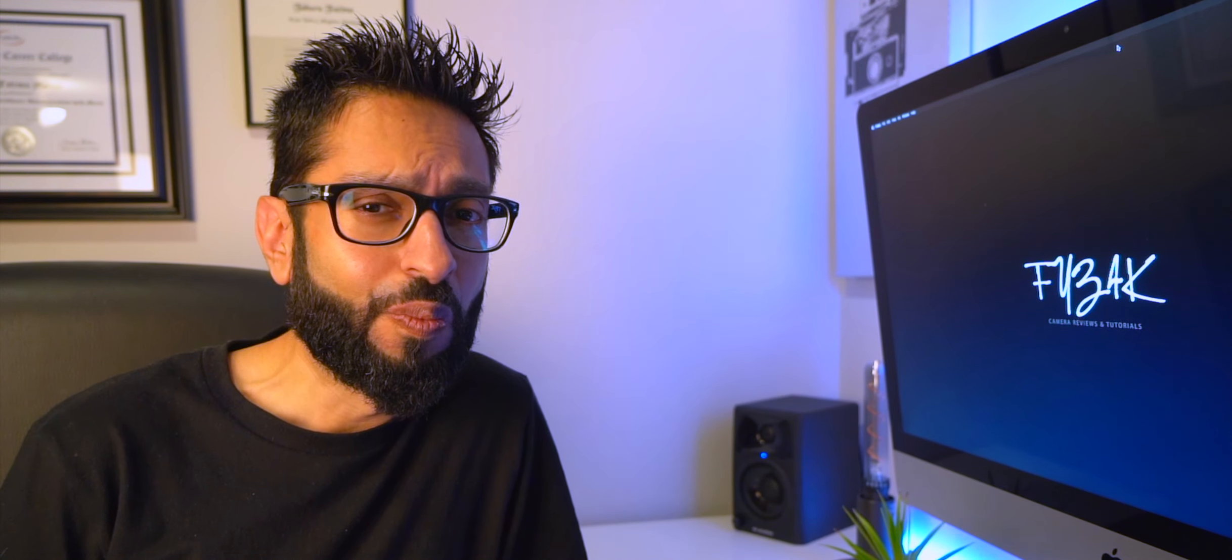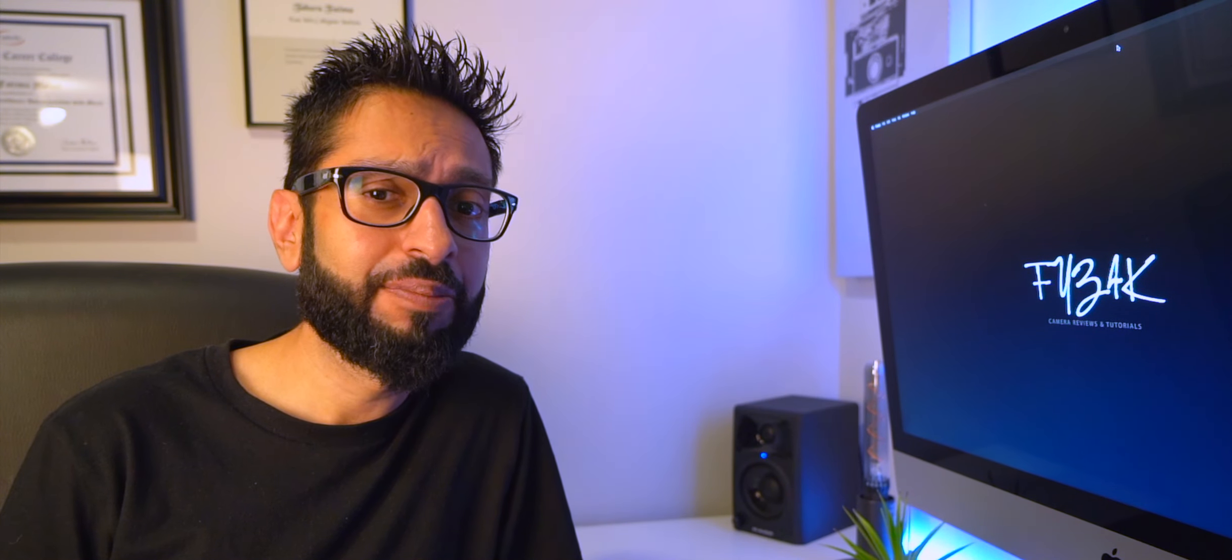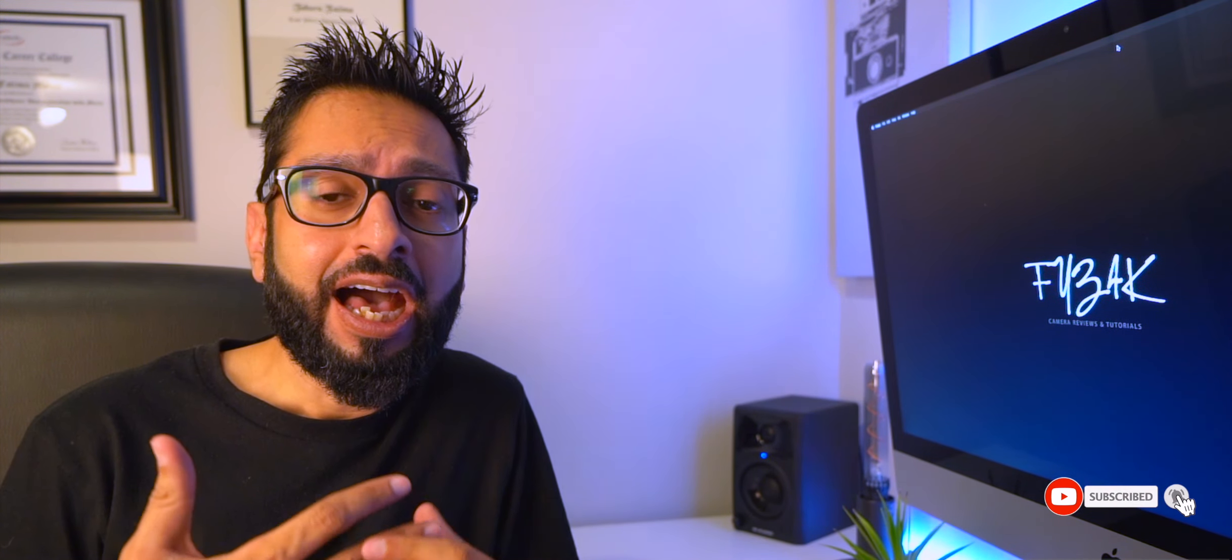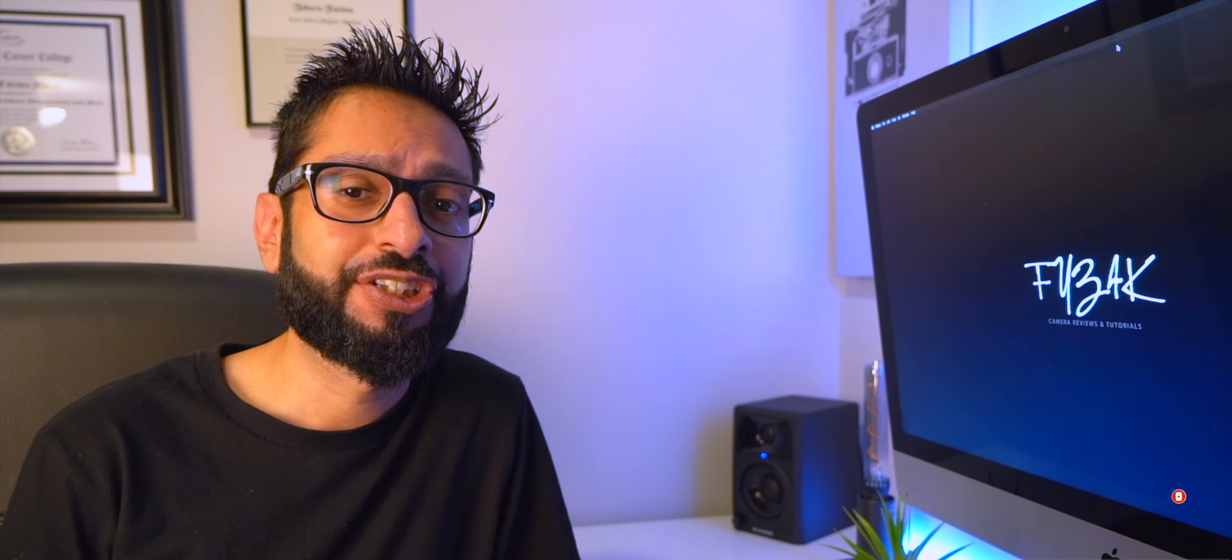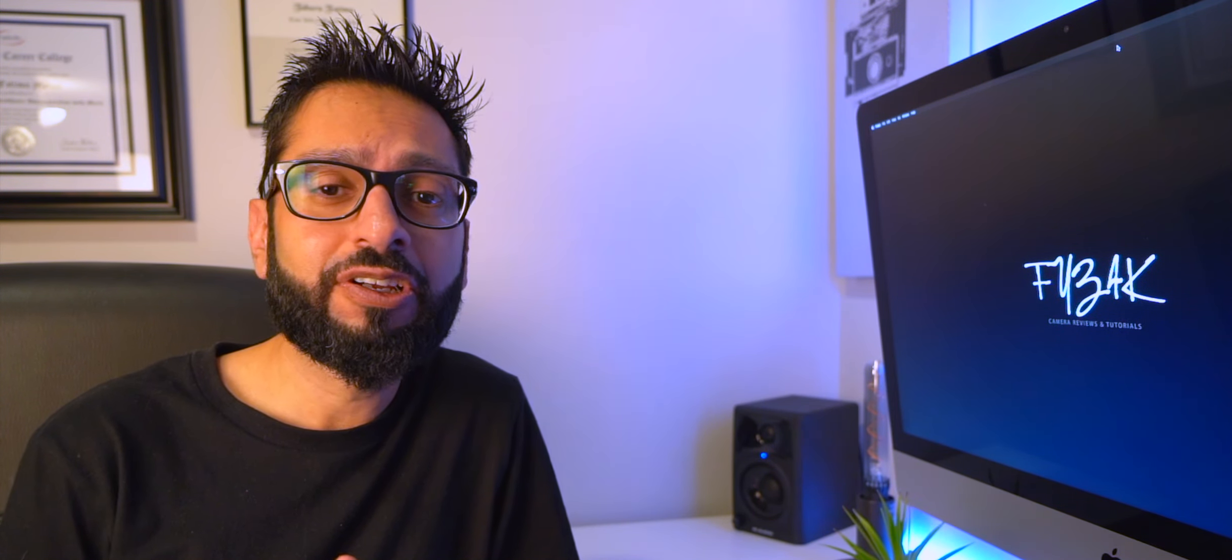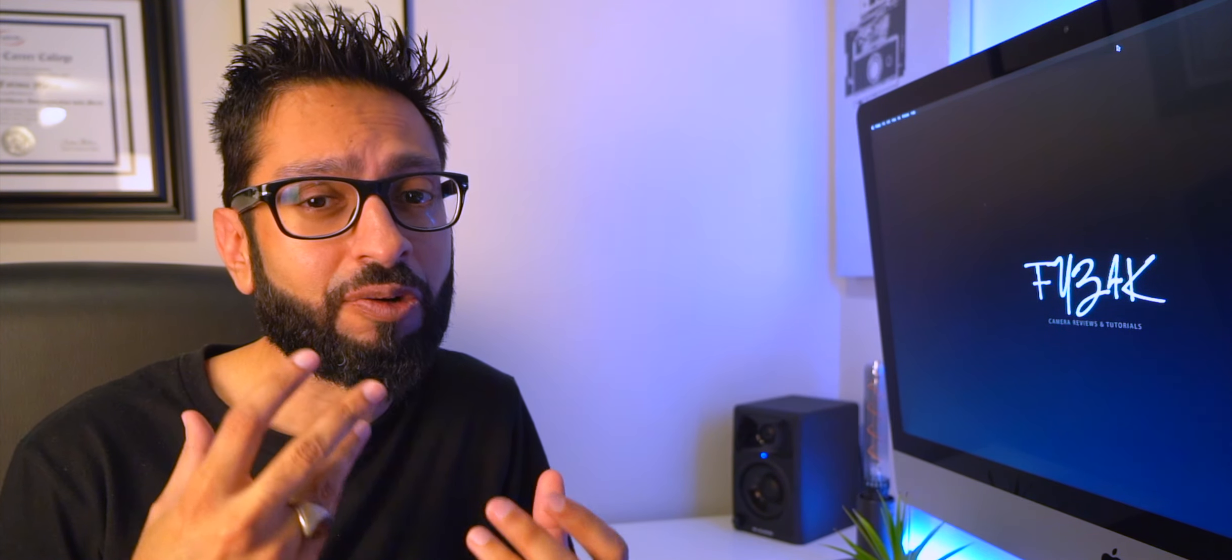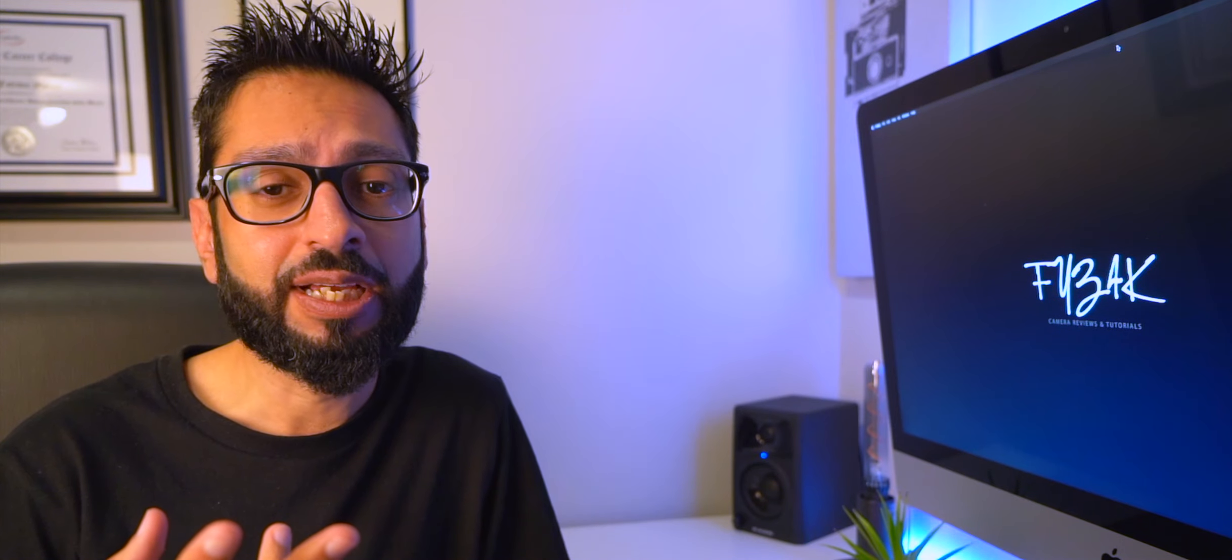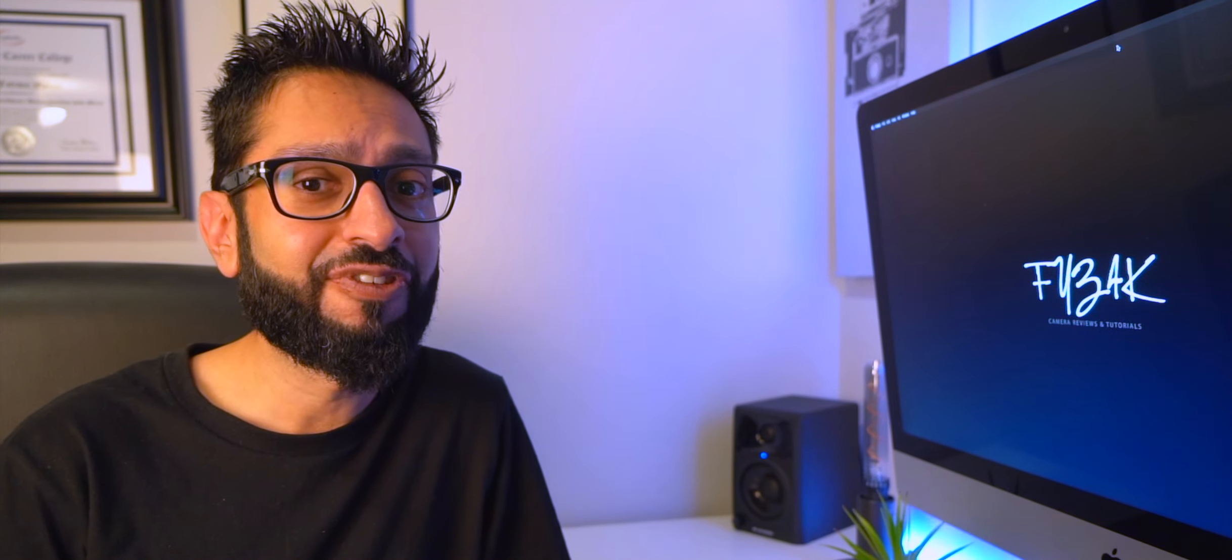FYZ4K here, welcome back to another one. I hope you guys are keeping alright and keeping well. So today we're going to be talking about how to edit and how to correct your shaky footage. Now we all get that from time to time, so I figured let me do a tutorial today to show you how we can actually correct and fix shaky footage in a two easy step process.